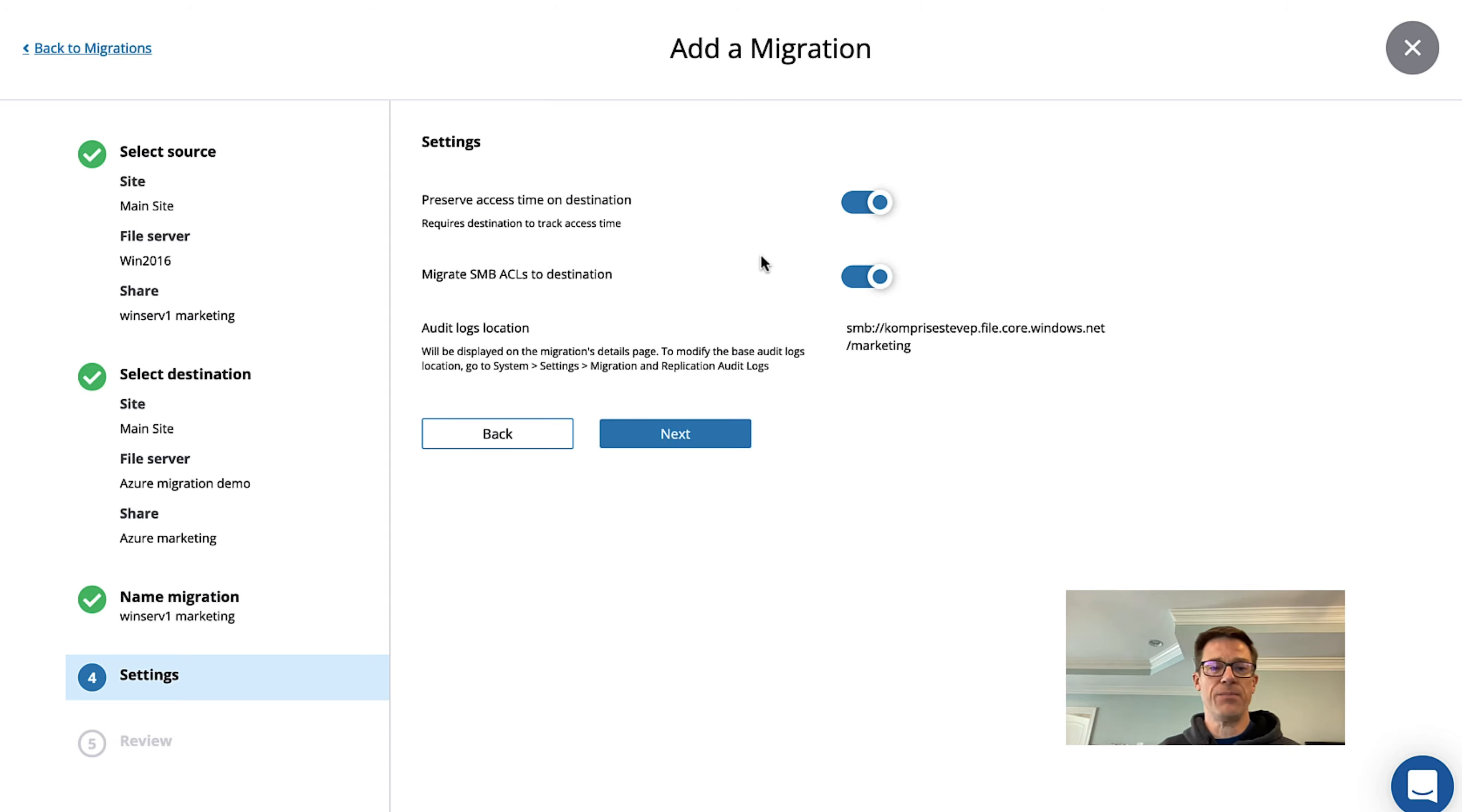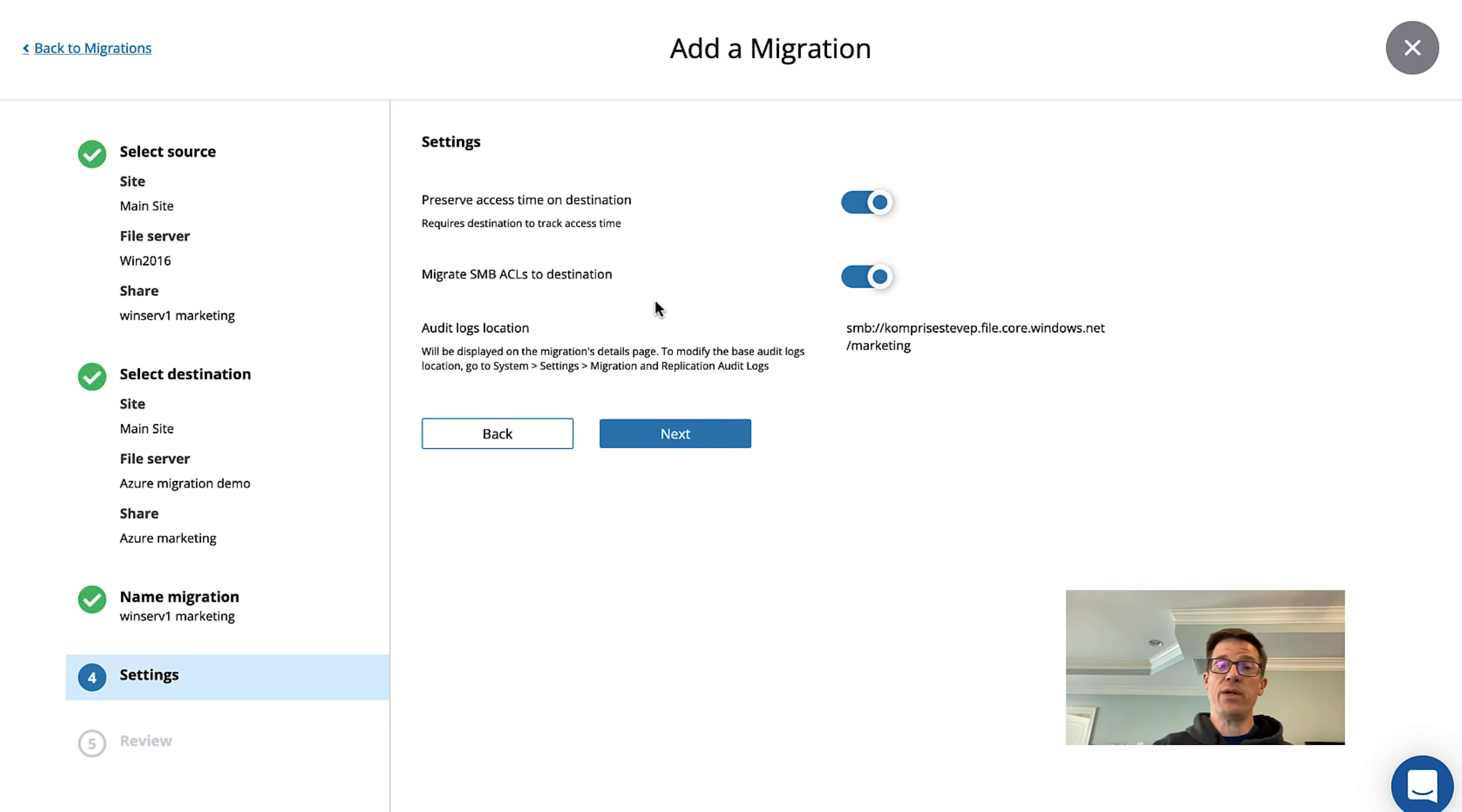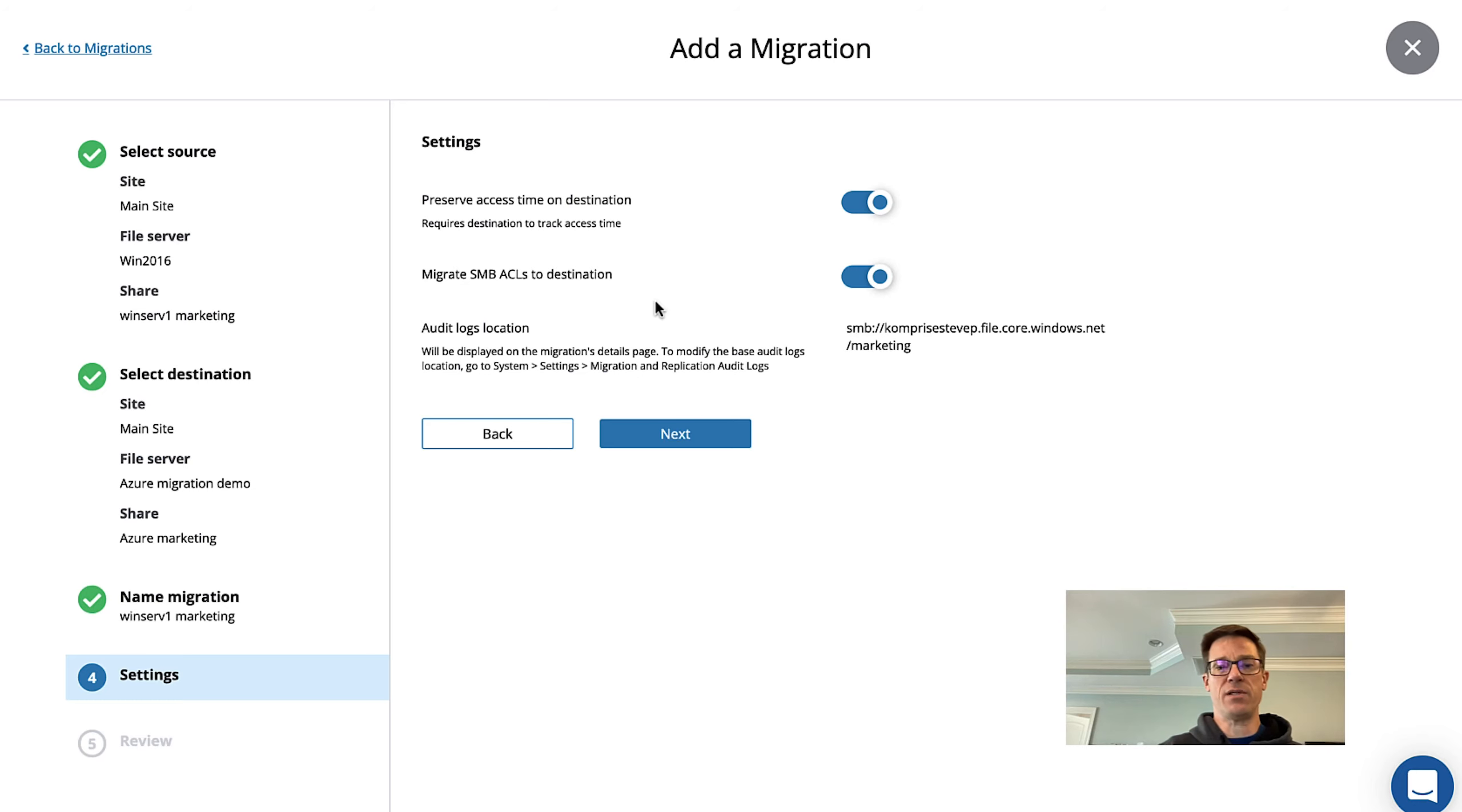We'll leave that in place and it also gives you the option to maintain the ACLs or the permissions and because my Windows 2016 server is in the same domain as my Azure share it's all going to work seamlessly for our users.